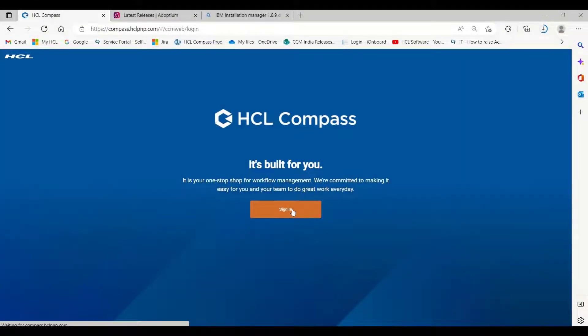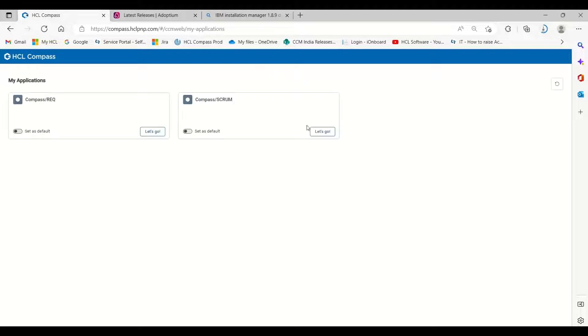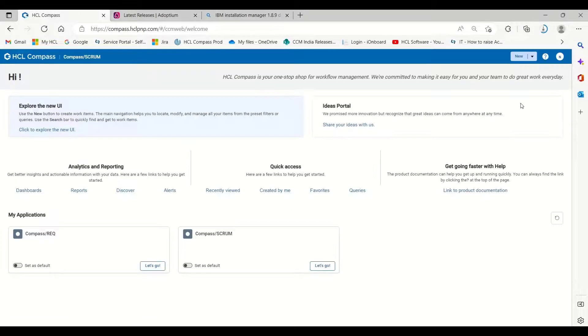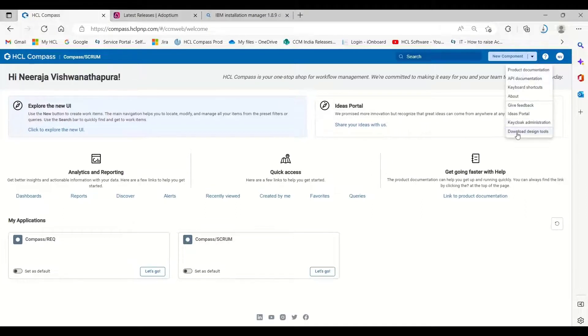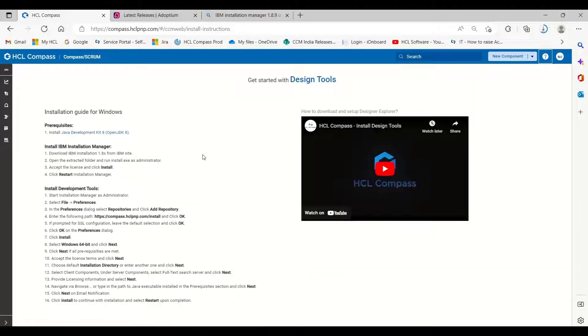Let us see how to install Compass Designer Tools. I am logging into my Compass application, selecting my application, going to Help, and then Download Design Tools.